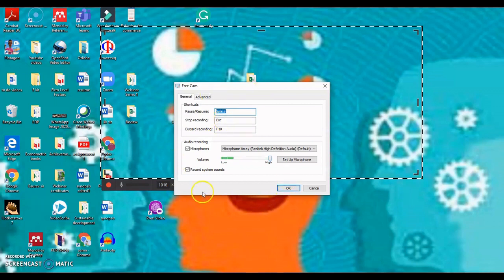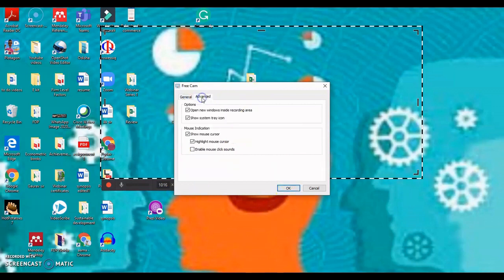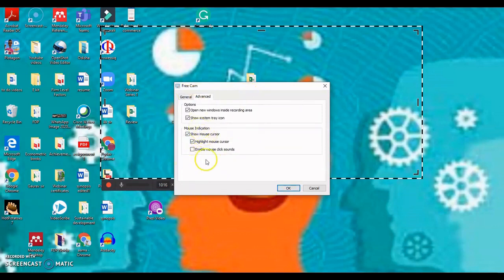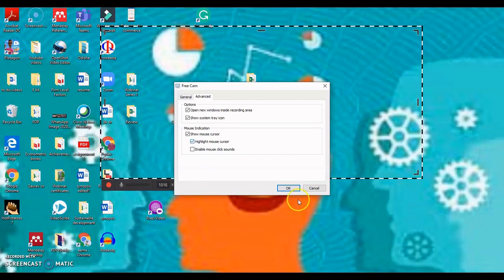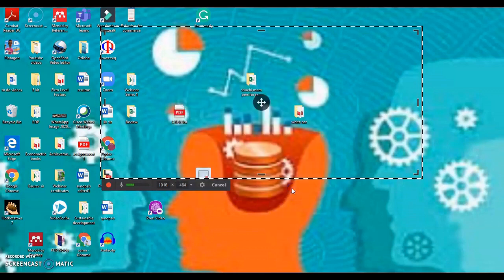So after choosing these, let us go to the advanced settings. In the advanced settings, the most important one is this highlight mouse cursor. Sometimes when you are showing something to the audience, you want to highlight where your mouse is going. So make sure that you have checked this, so that your mouse is highlighted, and the audience is able to realize where the mouse is hovering. Click on OK and you are through with your settings.